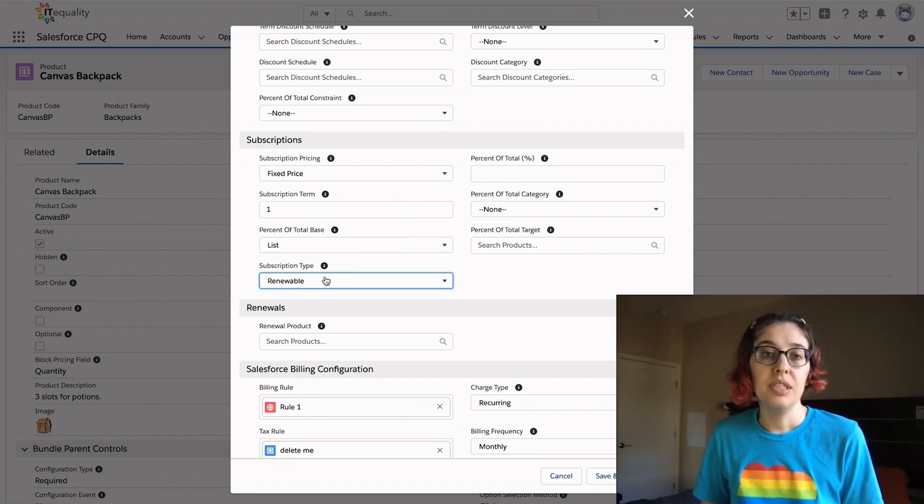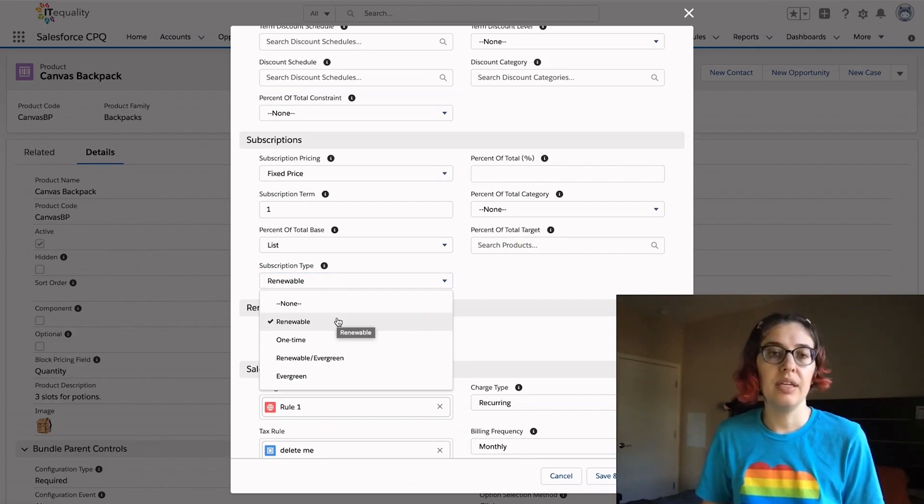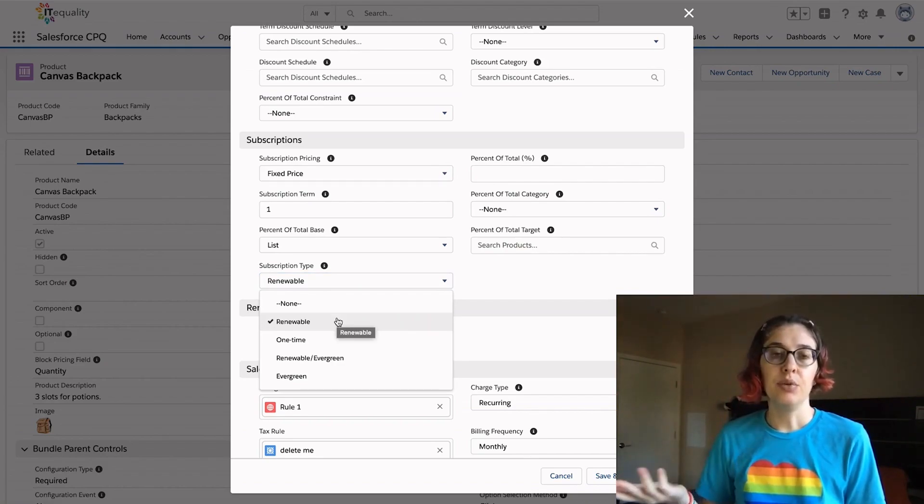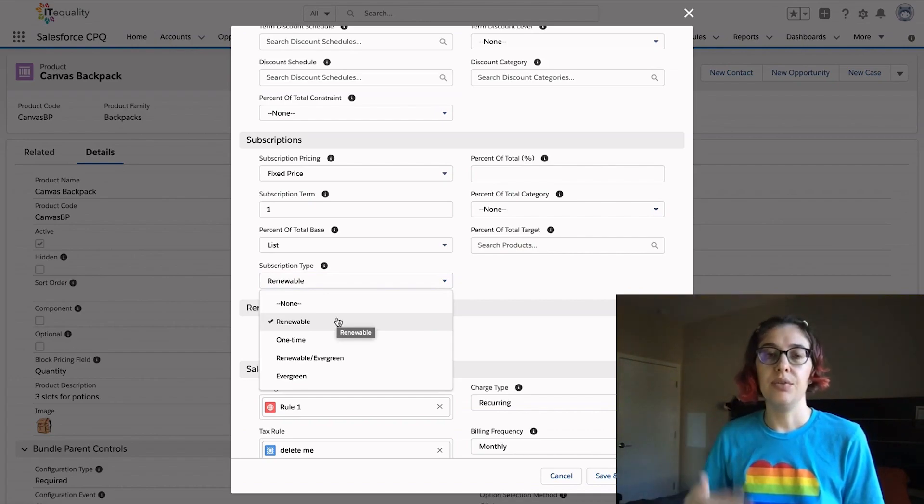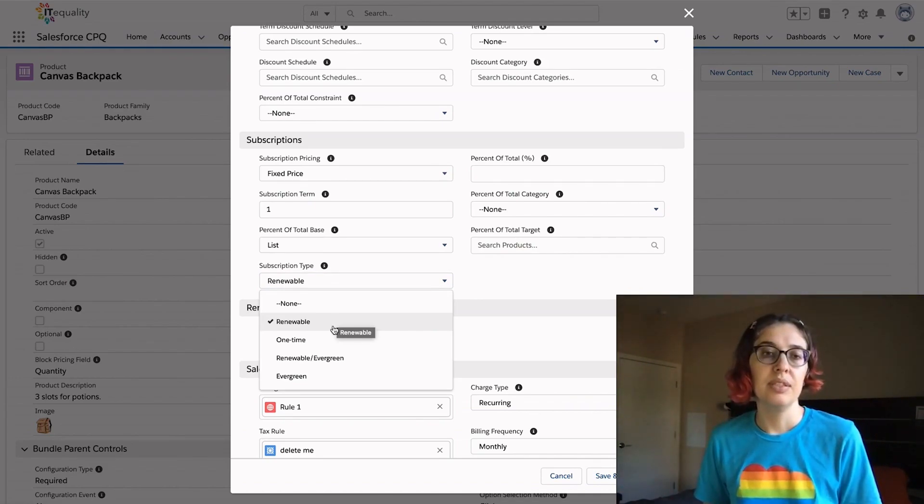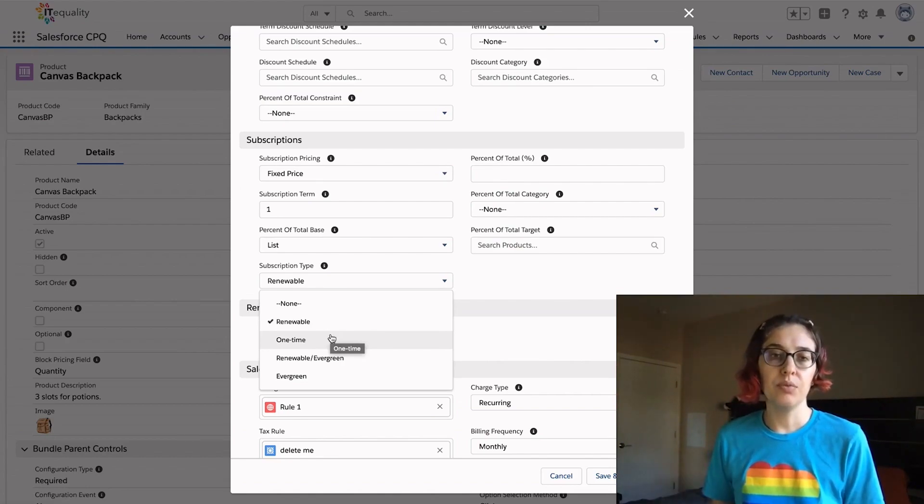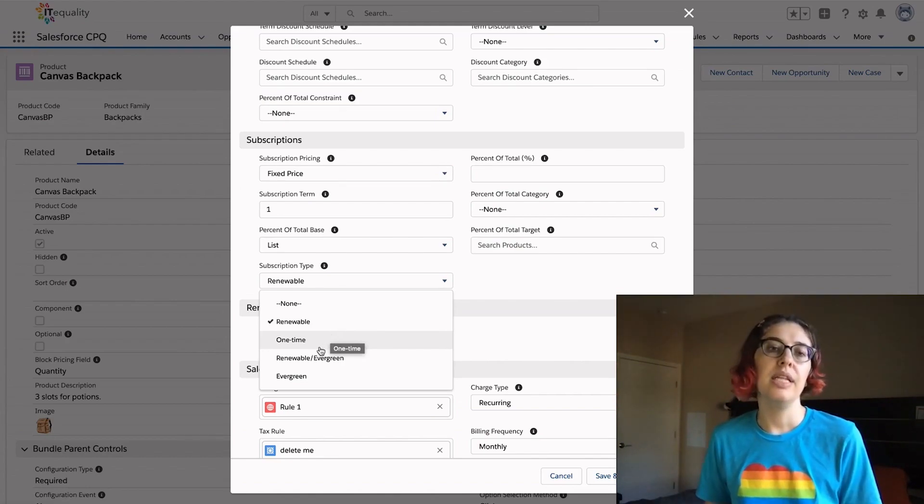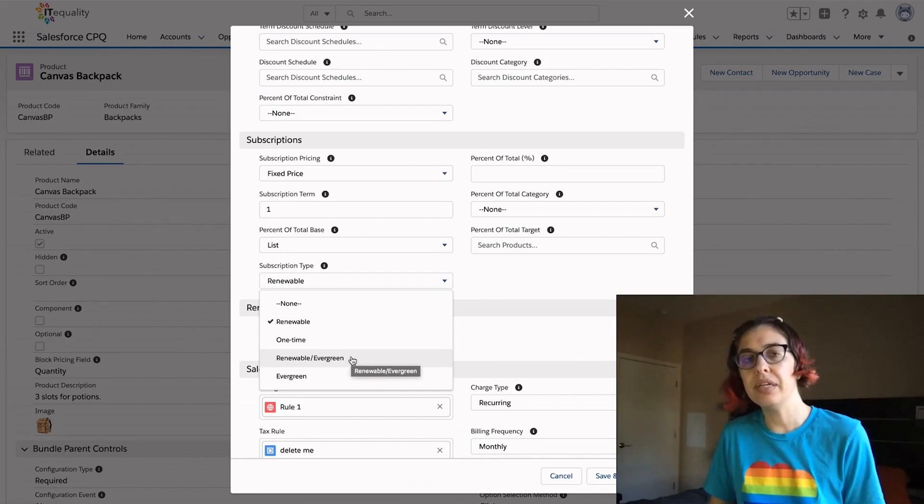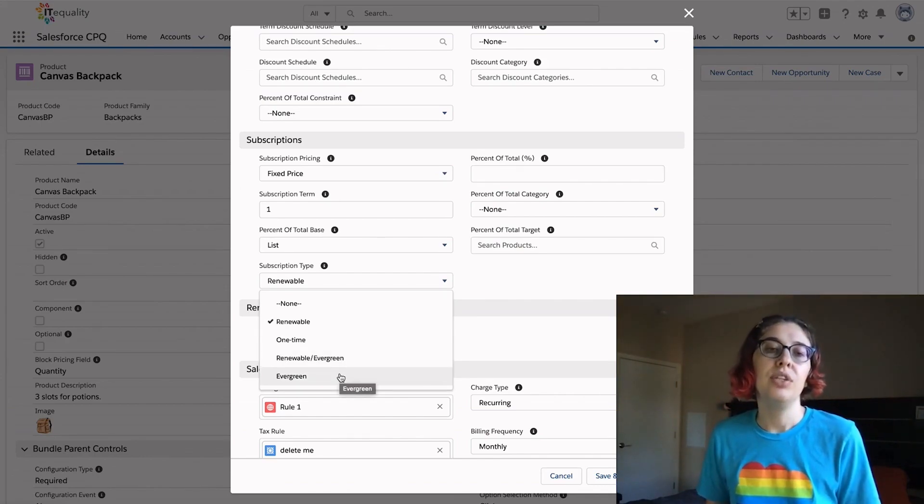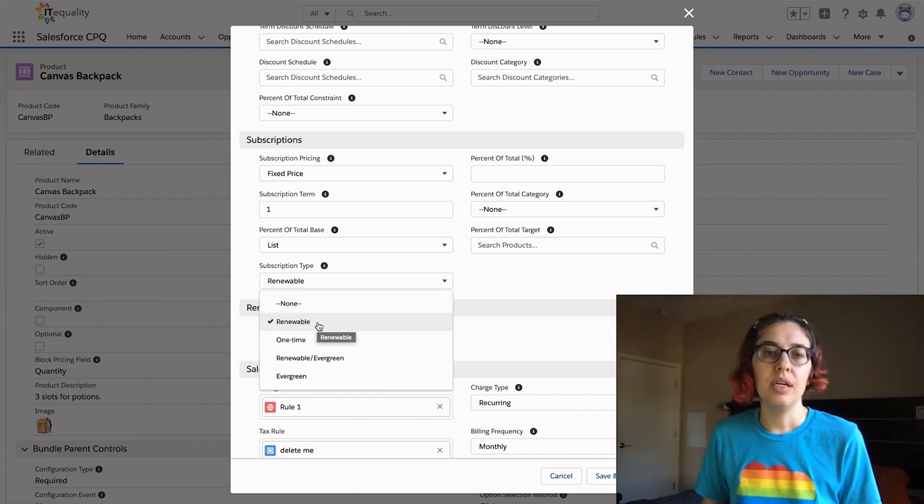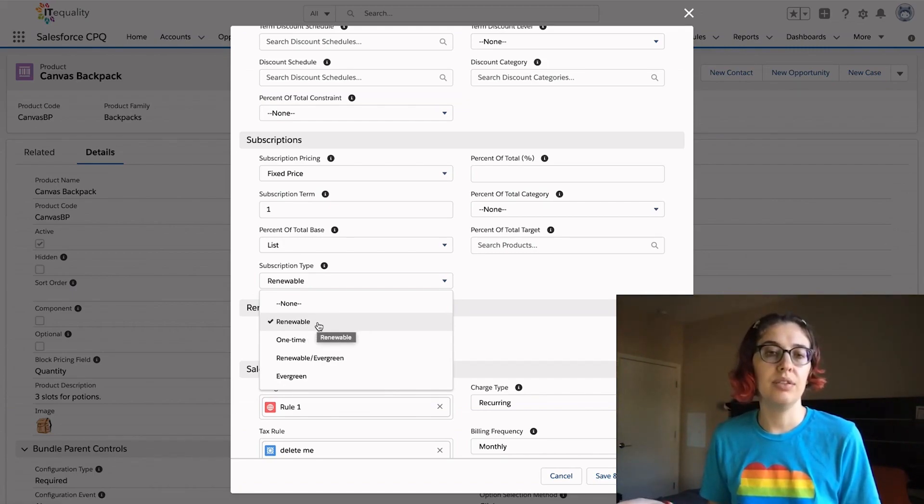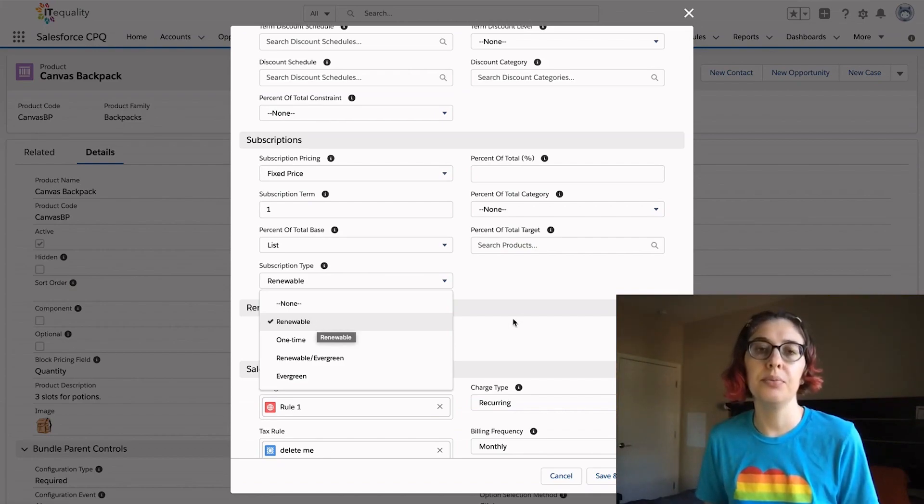For subscription type, you can have this be renewable so that at the end of your subscription term you can continuously renew your product. This could be sold just one time so it wouldn't renew, and then there are other options for renewable/evergreen or evergreen. We'll talk about these in following videos but for right now we're talking about renewable products that can be added to a contract and then the contract can renew.